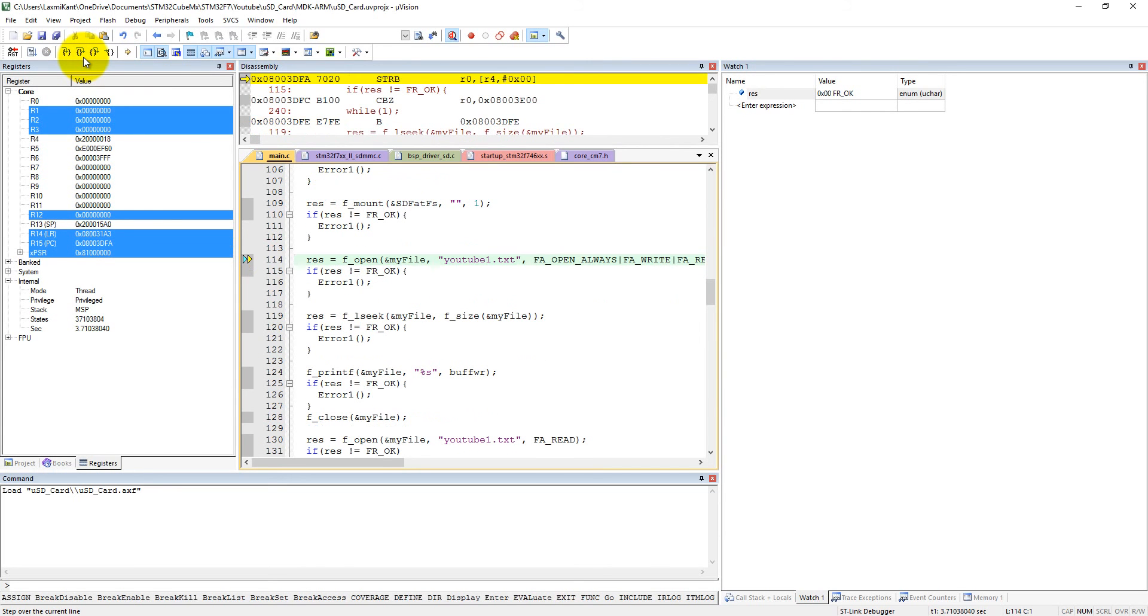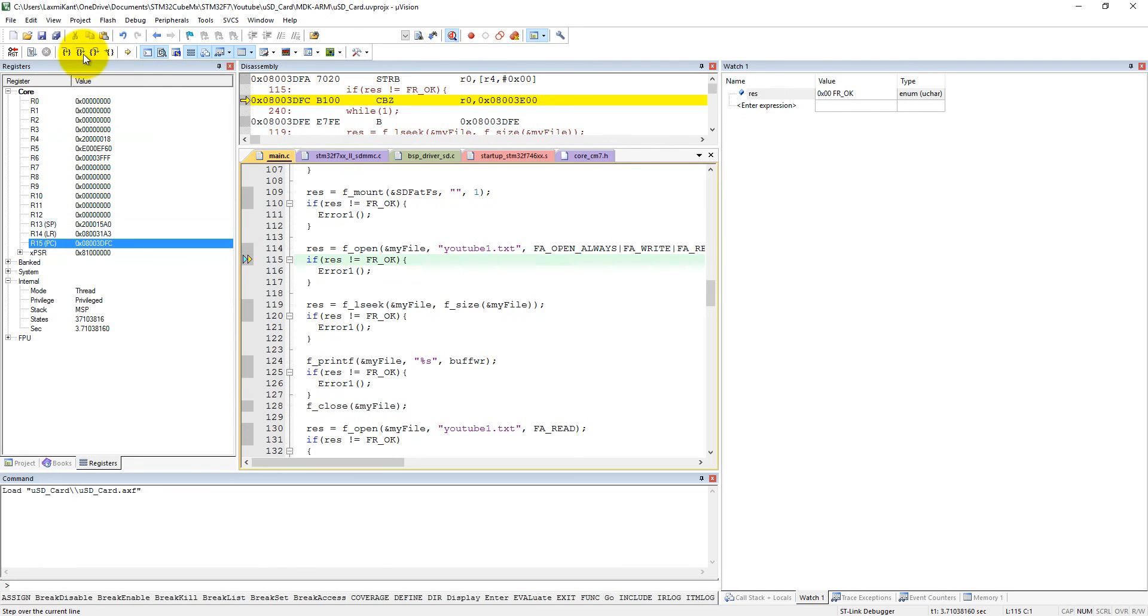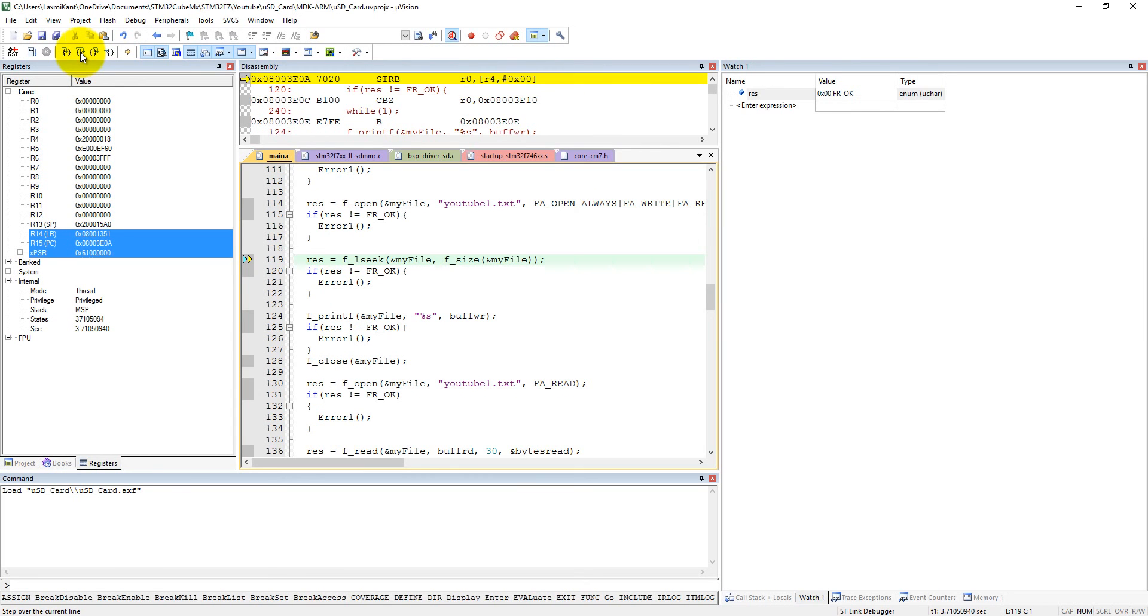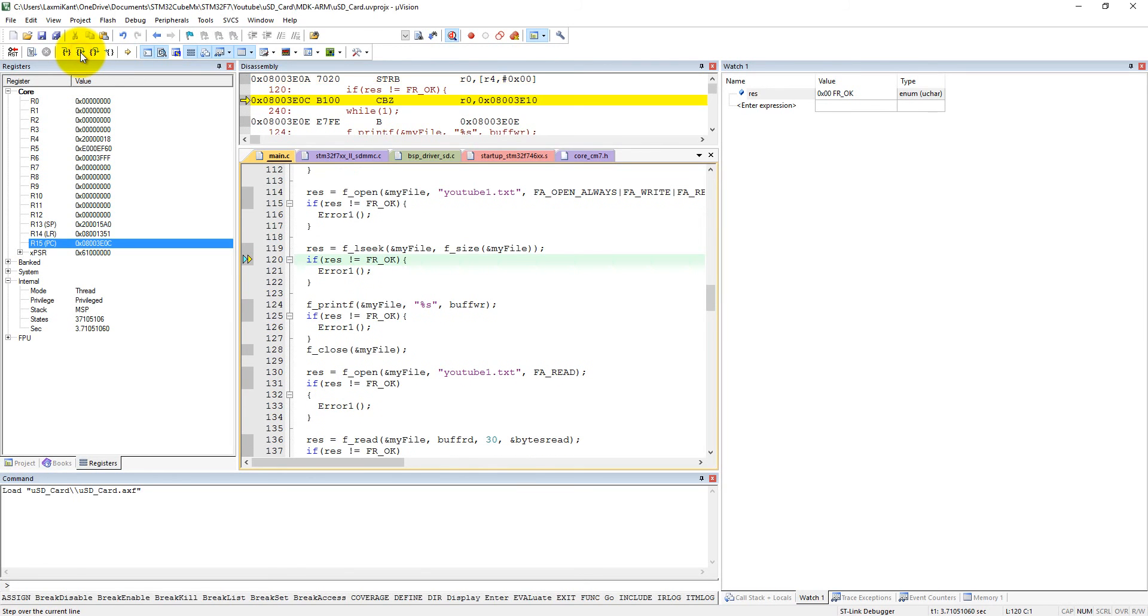Now we want to open a file. Here it is also written FR_OK - that means we have successfully opened a new file youtube1.txt. Now we are seeking till the end, so it also went well - that means we went to the end of file.